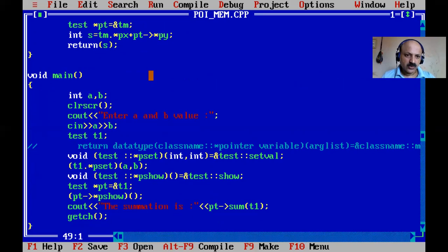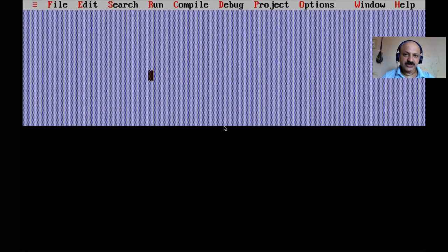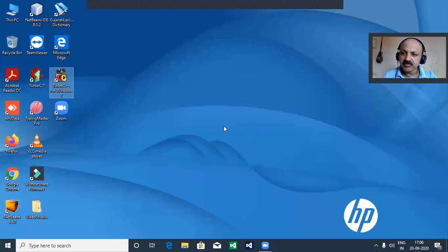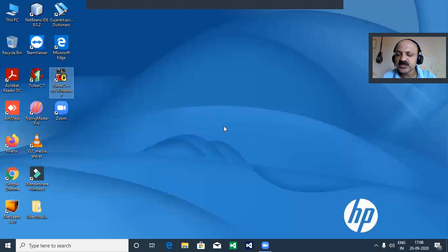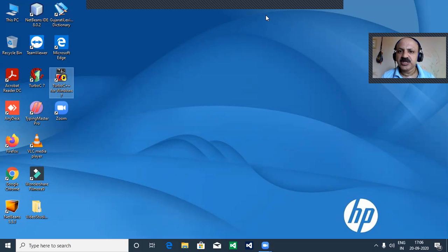Please subscribe to my channel Ashraf Sijala and press the bell icon to never miss any update. Thanks for watching, supporting, and sharing my video lecture.